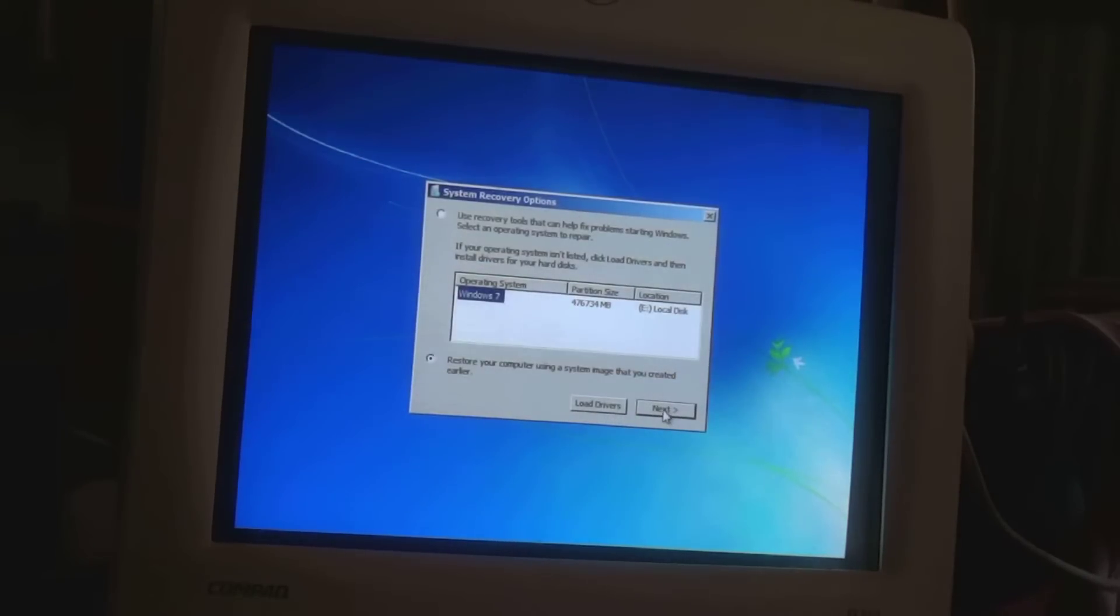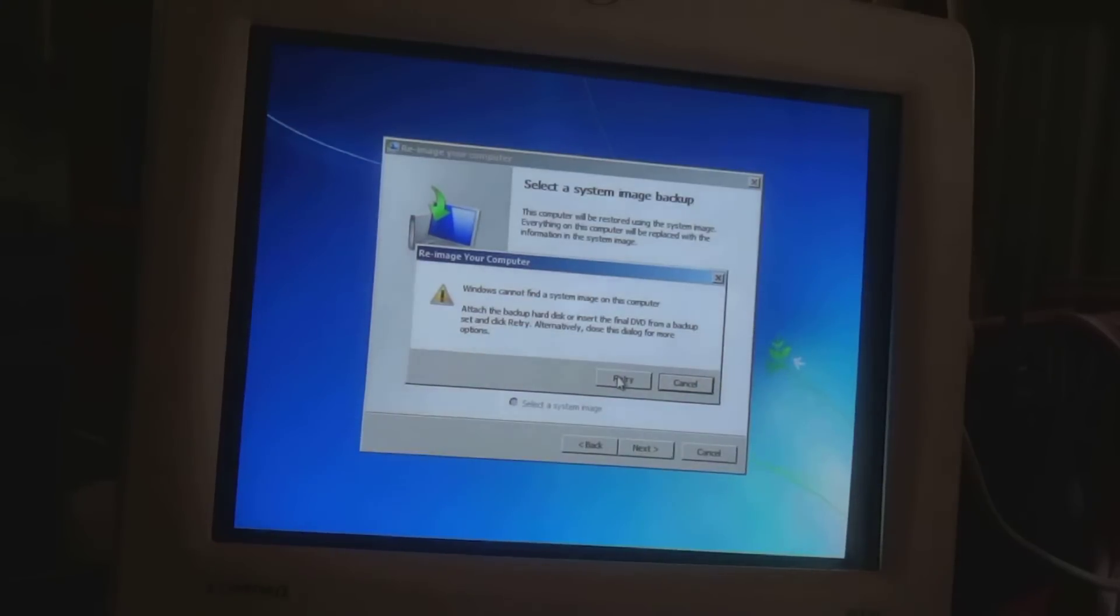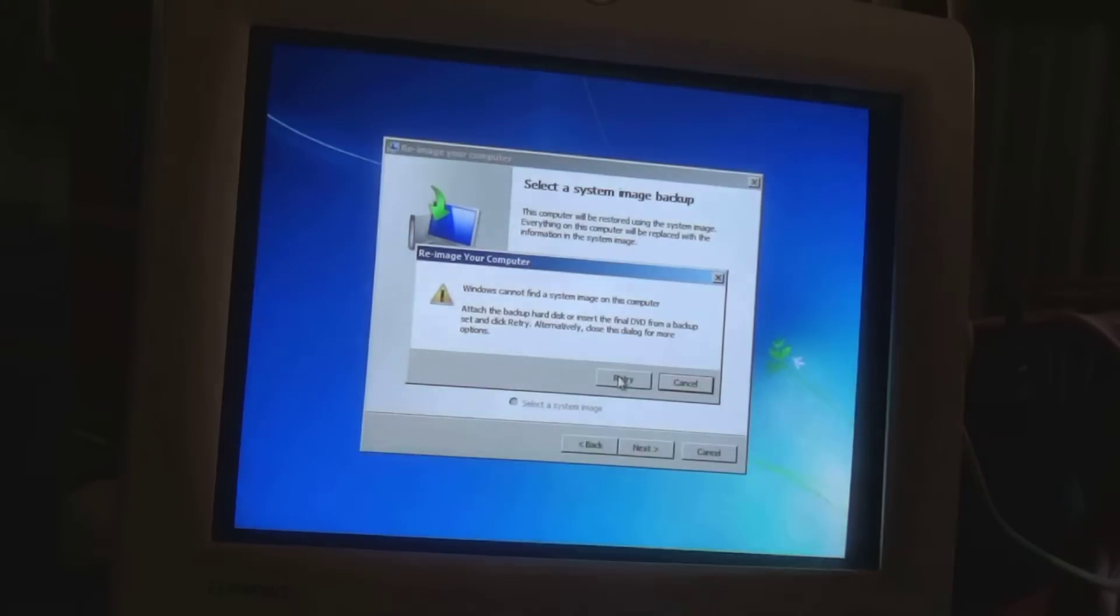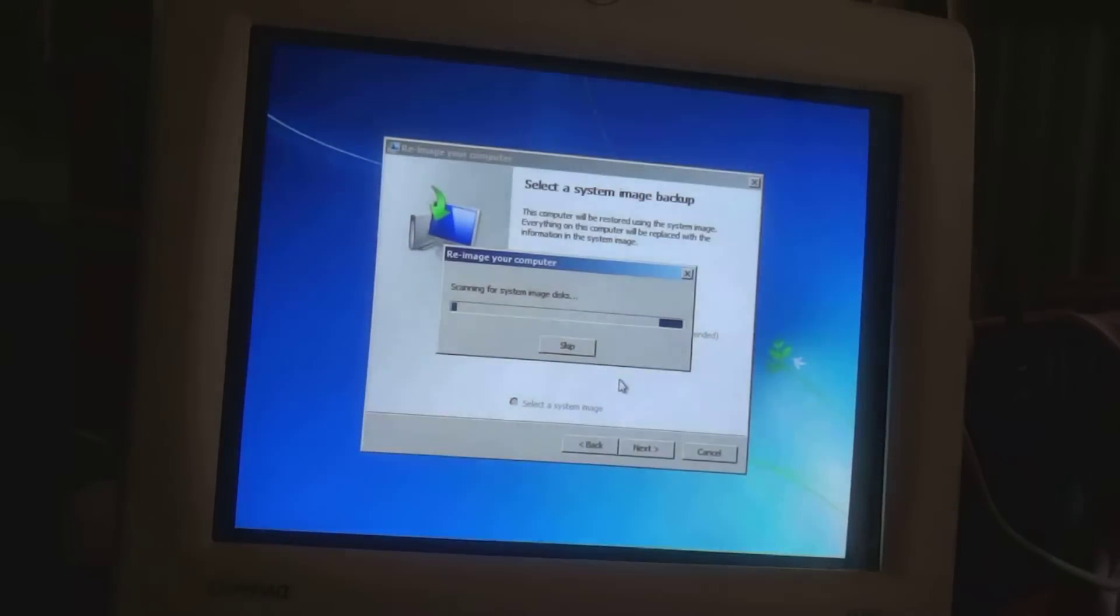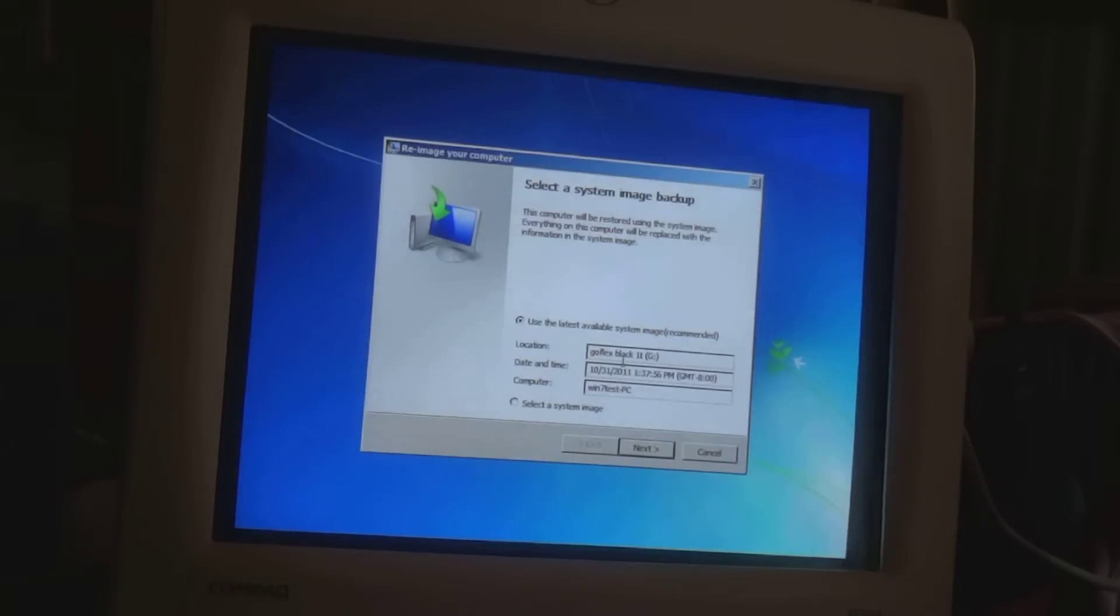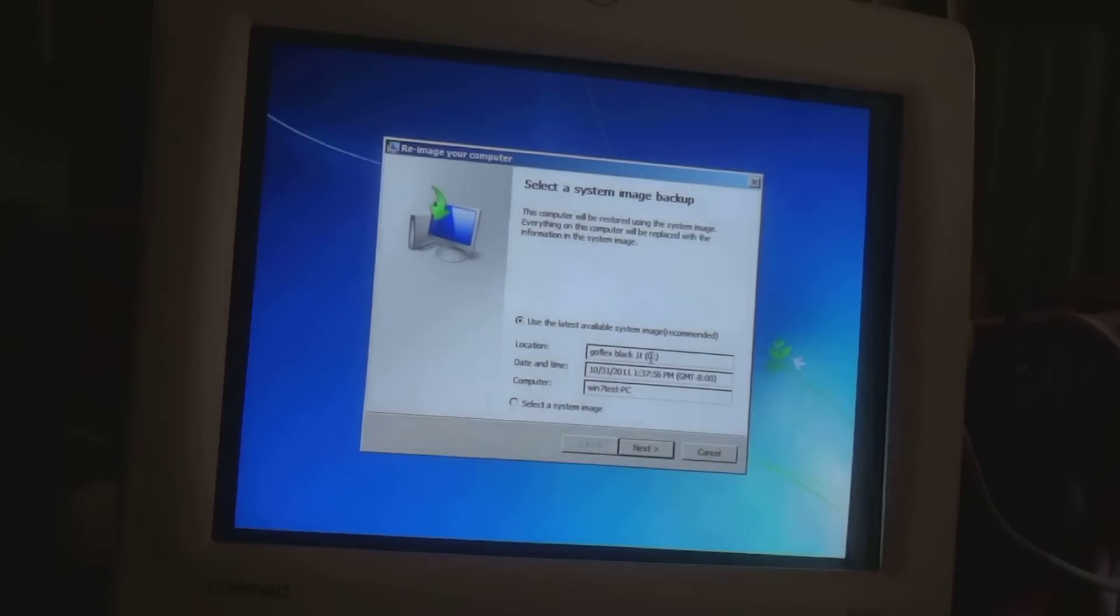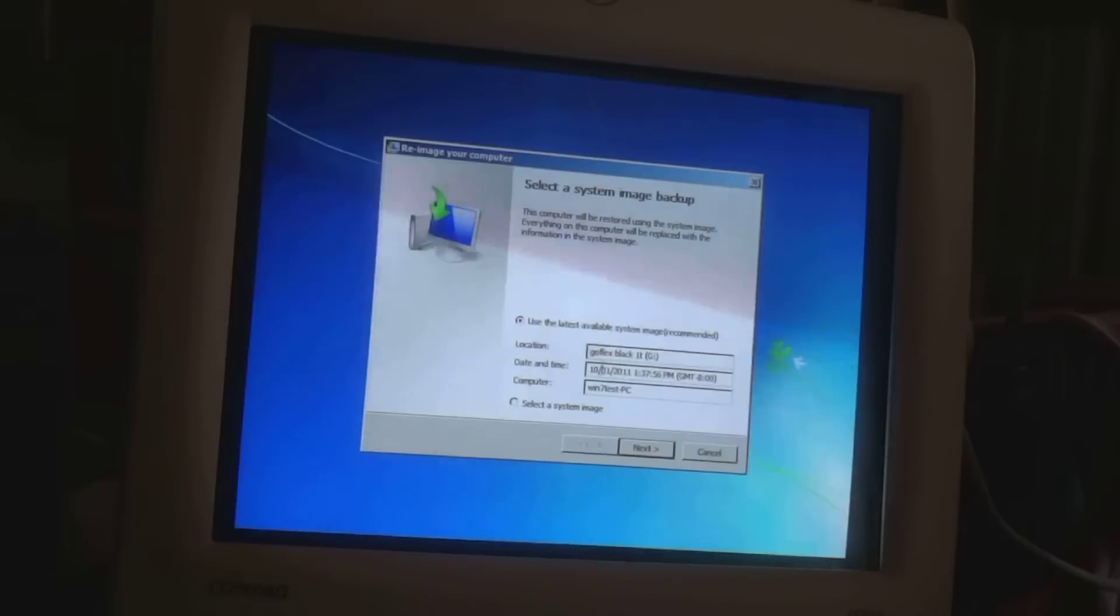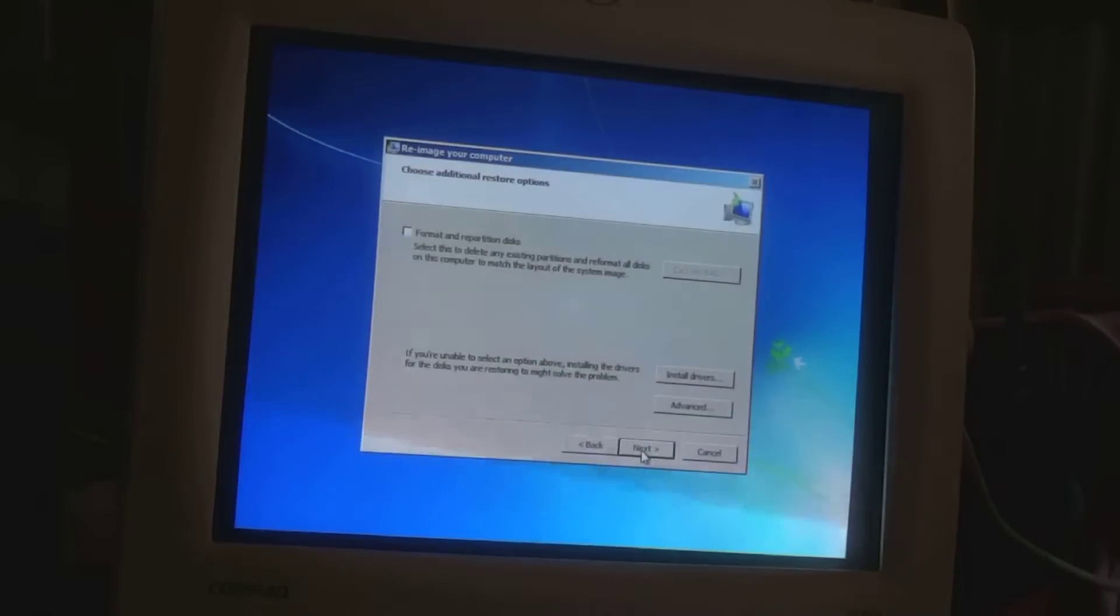So next we're going to say next. Windows cannot find a system image. That's because I didn't plug in my drive after all. So let me do that. Try again. Scanning for disk images. And I found my GoFlex 1TB G drive, which is a USB drive. Right now it's running USB 2.0. Because the drivers aren't installed on the motherboard yet. The motherboard drivers aren't installed, I should say. So we're going to use the latest available, which is yesterday. It's one we agreed to in the beginning of this video. So we click next.